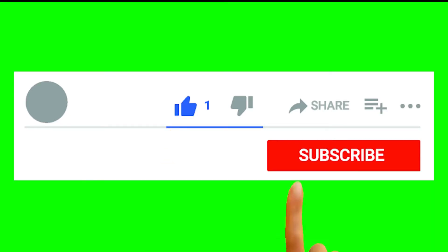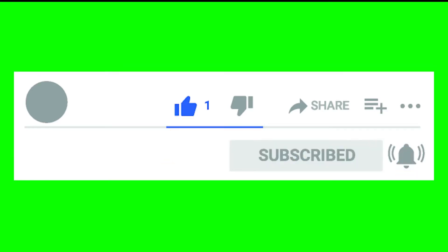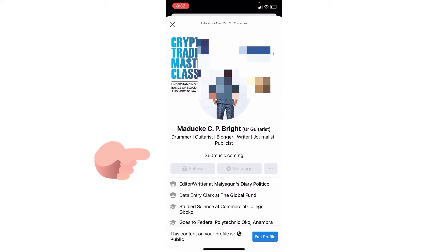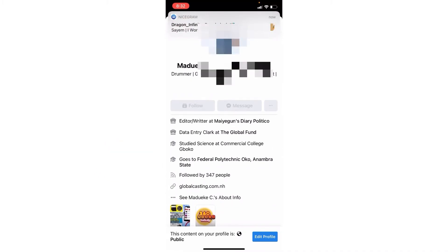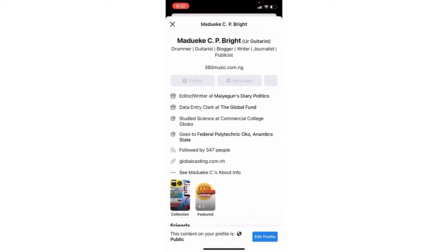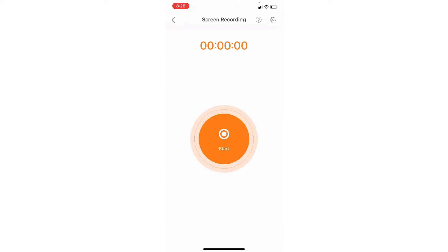Hello guys, welcome to 360 Space. On today's episode, our topic is how to convert or change our Facebook account to a Facebook page, so that if anybody comes to our page or profile, all they will see is a Follow button and not a Send Friend Request button.